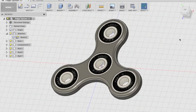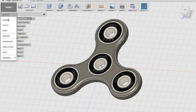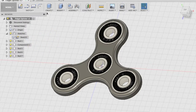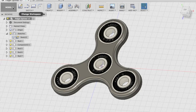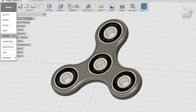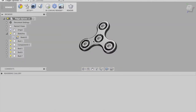The last step is to render the design. Head to the Render environment by clicking on the Model environment switcher and selecting the Render workspace.